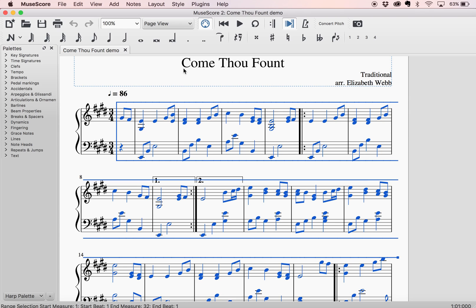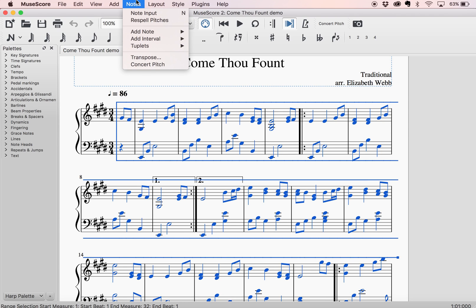And then I'm going to go up to the menu, and I'm going to go to Notes, and I'm going to go to Transpose.